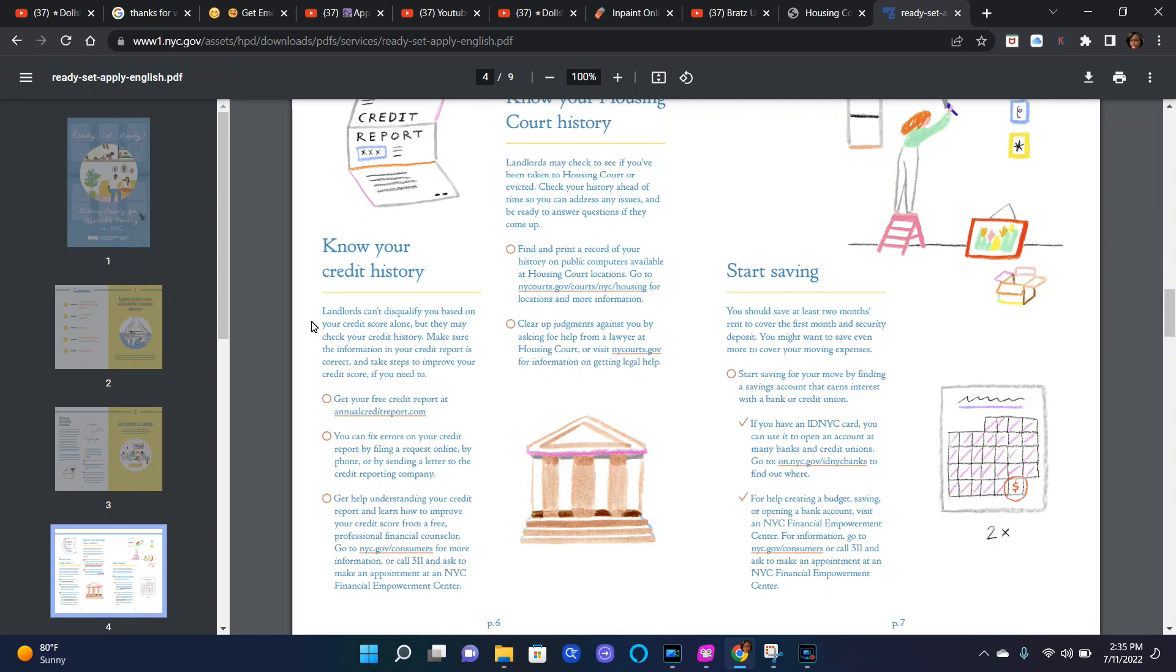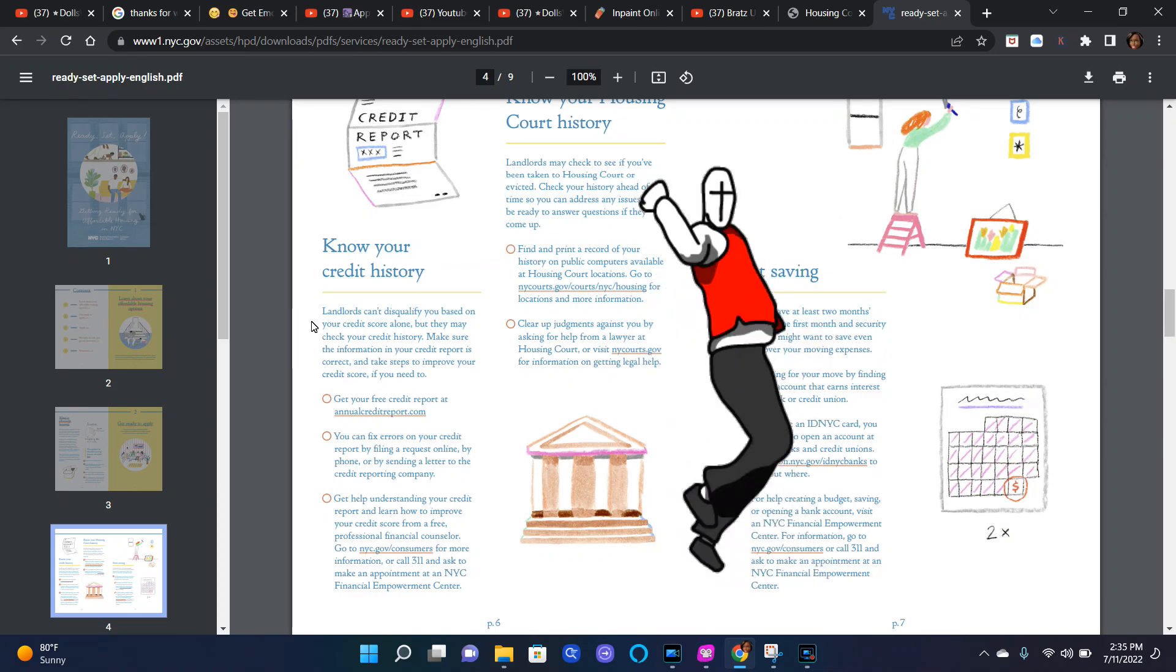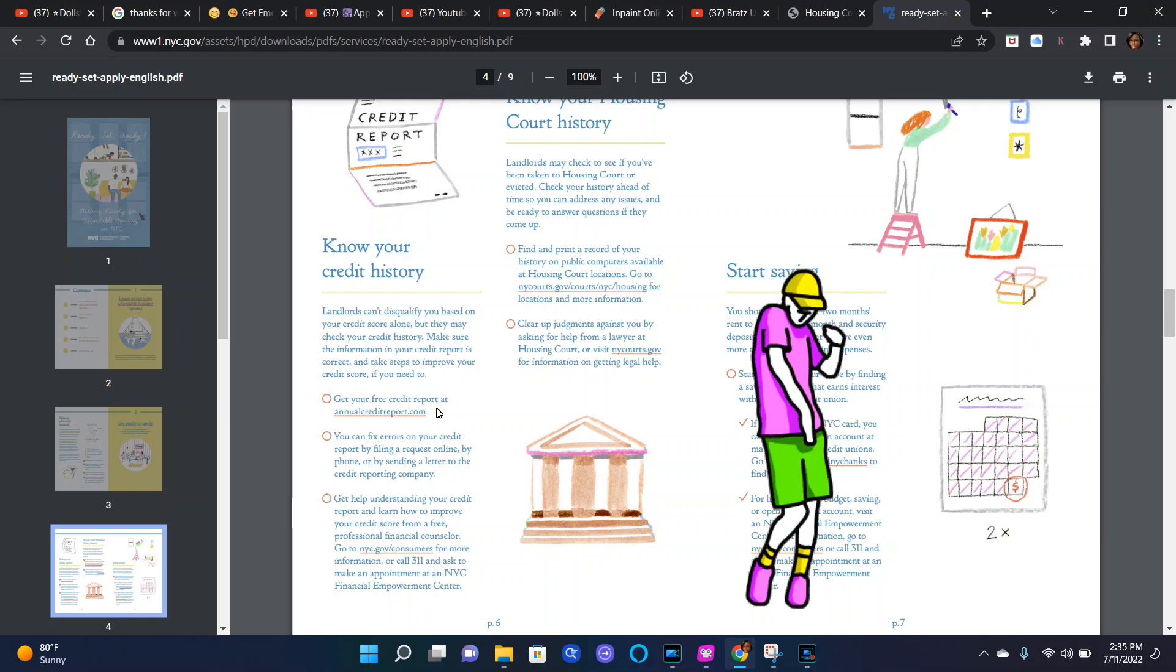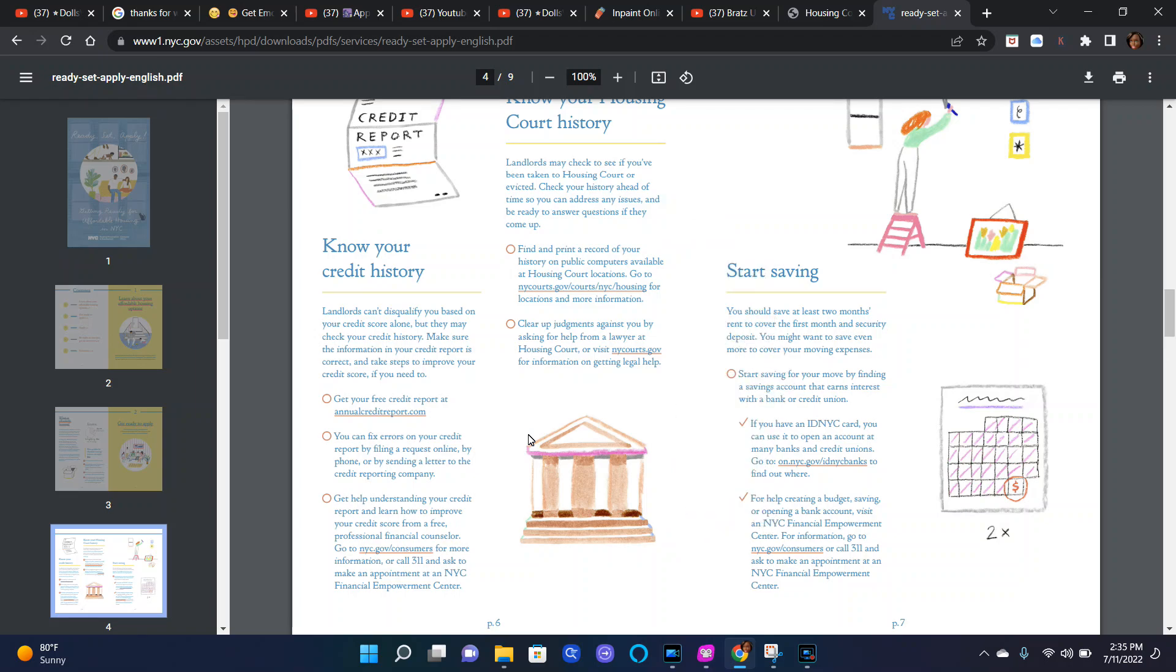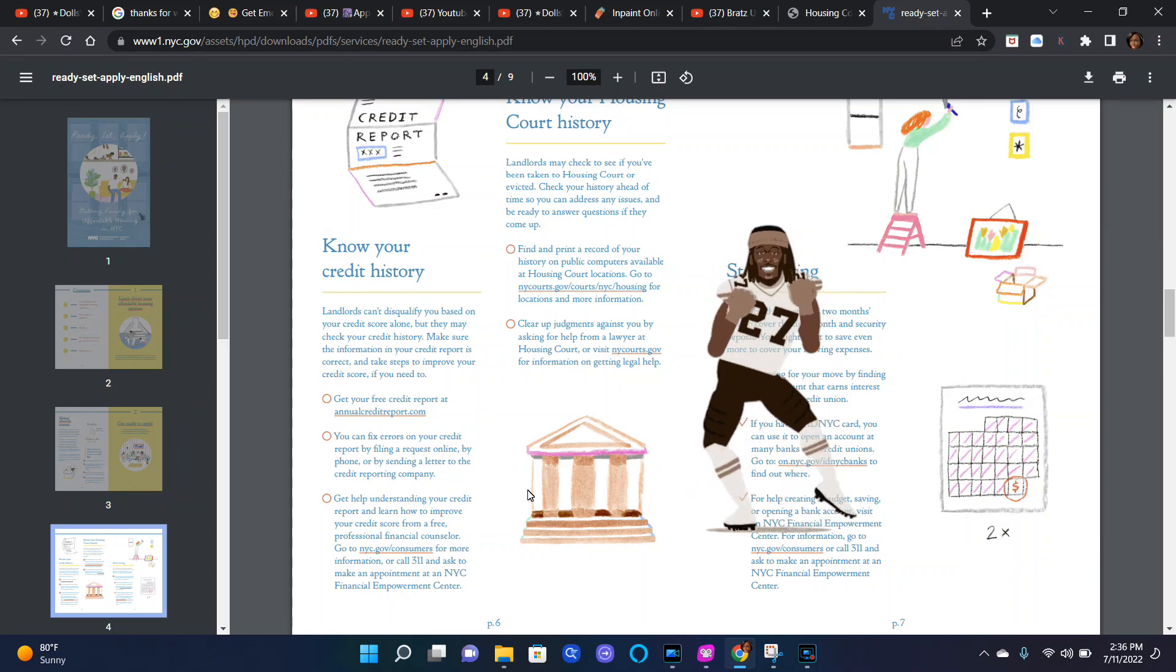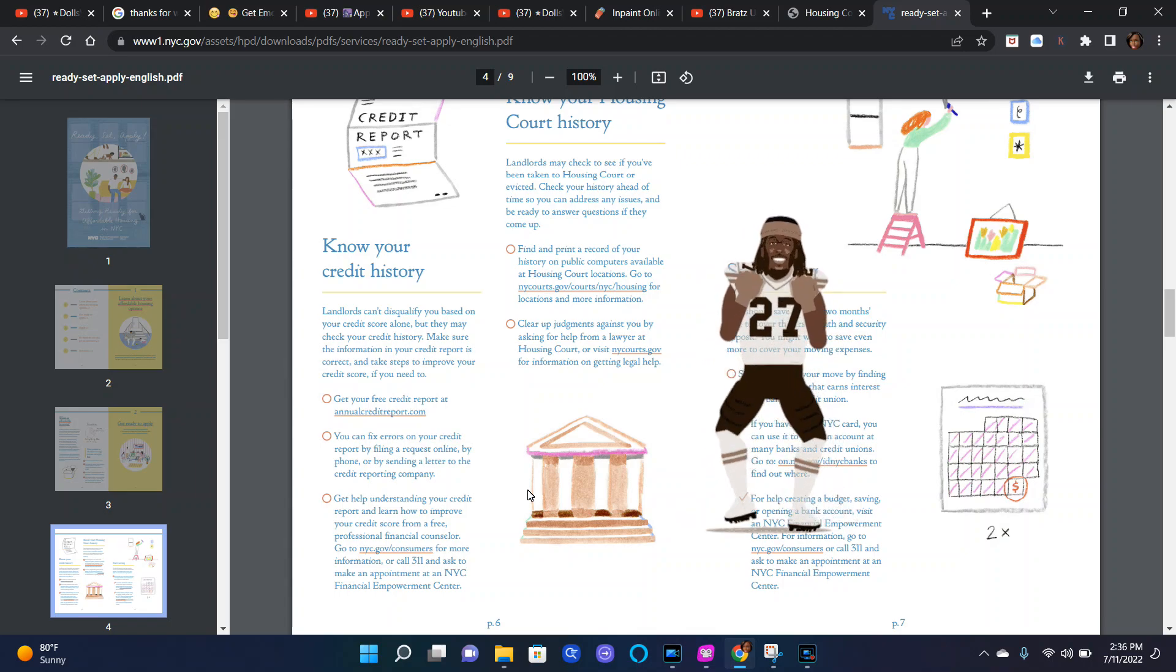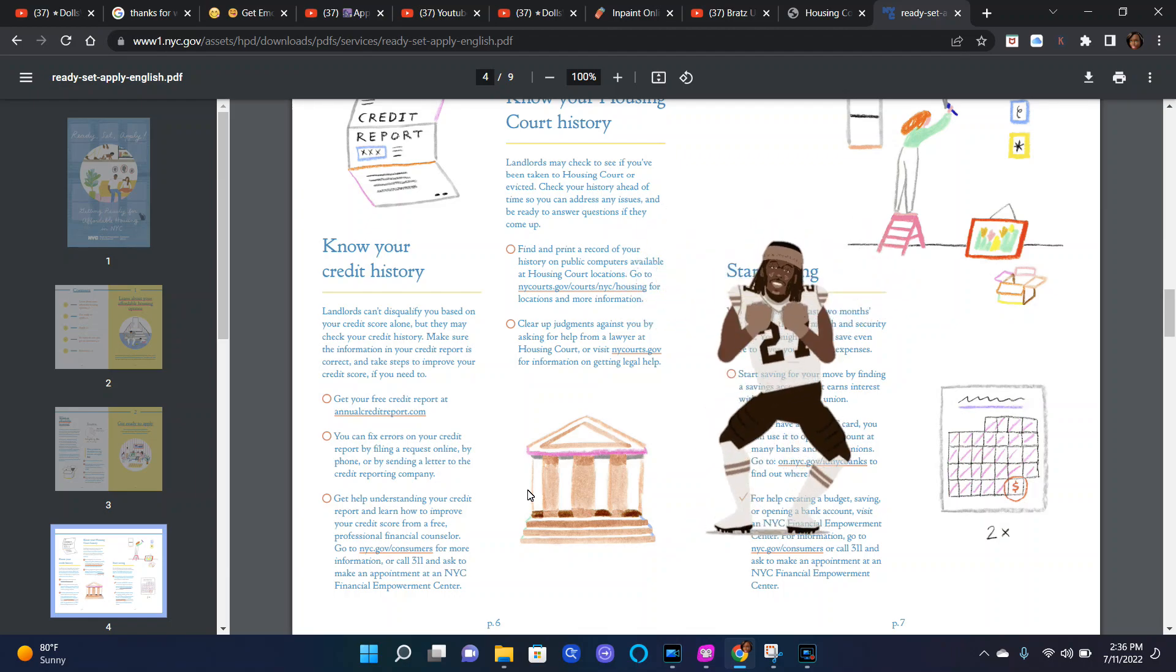Landlords can't disqualify you based on your credit score alone, but they may check your credit history. Make sure the information in your credit report is correct and take steps to improve your credit score if you need to. Get your free credit report at annualcreditreport.com. You can fix errors on your credit report by filing a request online, by phone, or by sending a letter to the credit reporting company. Get help understanding your credit report and learn how to improve your credit score from a free professional financial counselor.